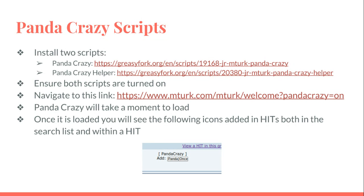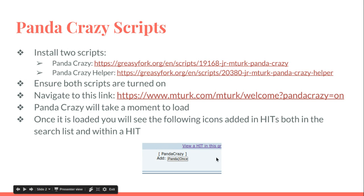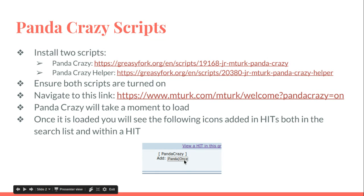Once it's loaded in one window, when you refresh other windows—if you have your HIT list up or anything—you'll see these Panda Crazy notations added, and these are all clickable. You'd click Panda if you wanted to collect many, or Once if it's a survey and you just want to collect one. Then a box will appear in your Panda Crazy console.